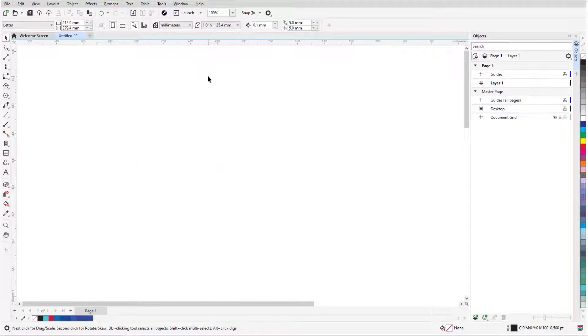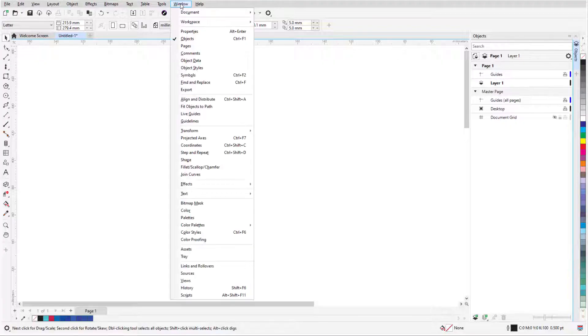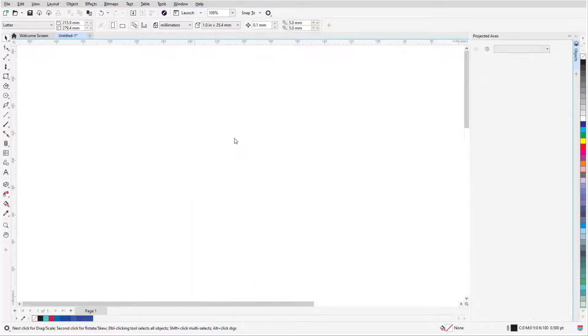Before drawing any objects, I need to set up my user interface elements. I'll be using the Projected Axes docker, which I can find in the Window menu.